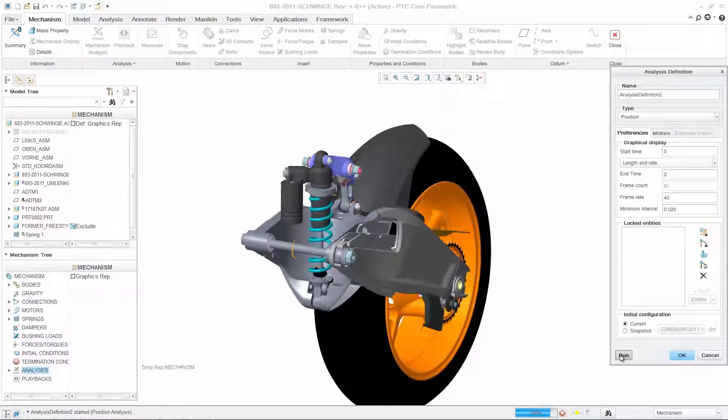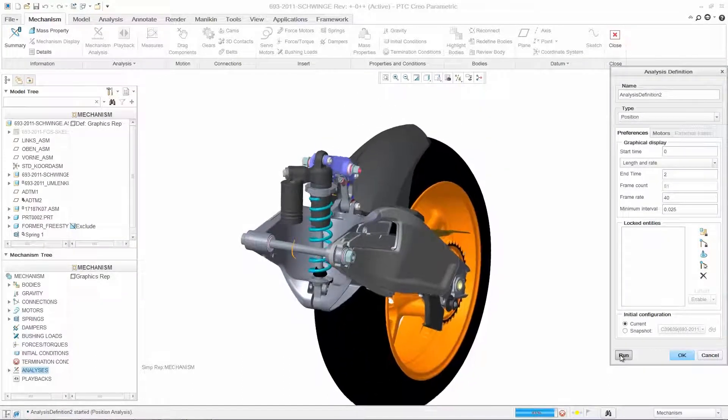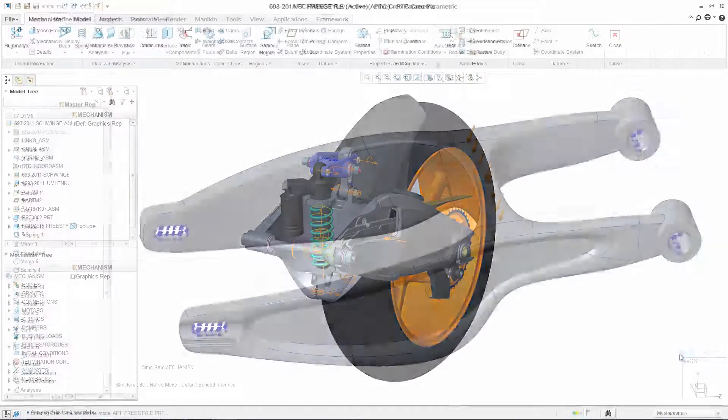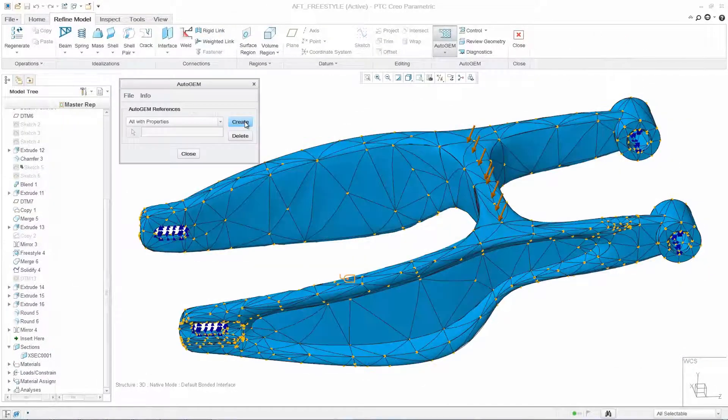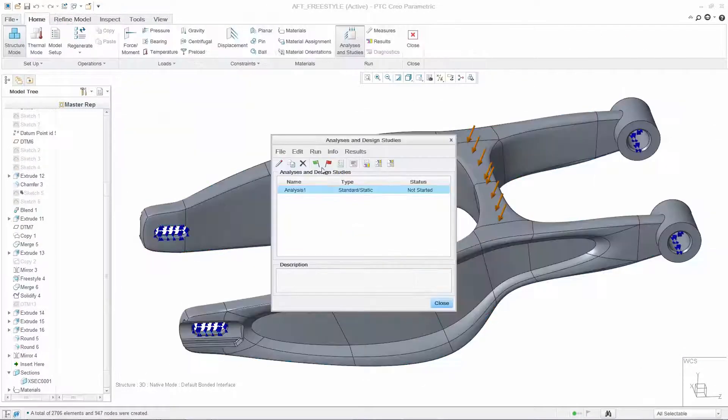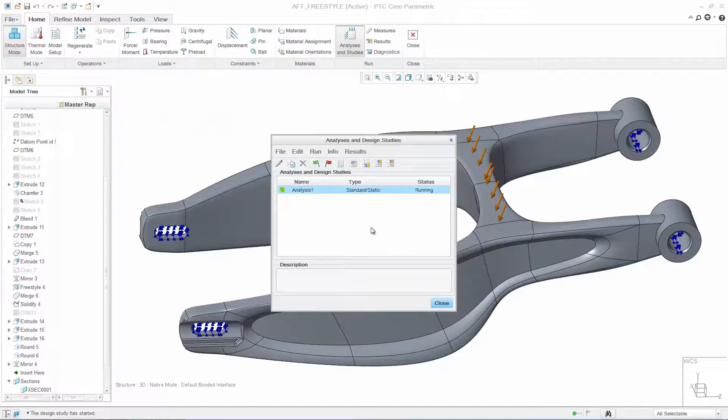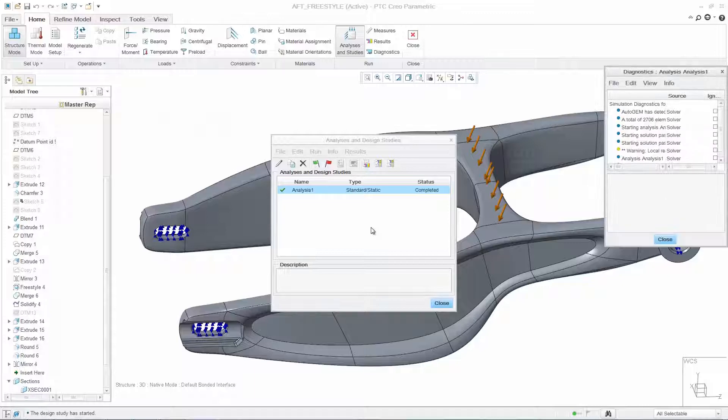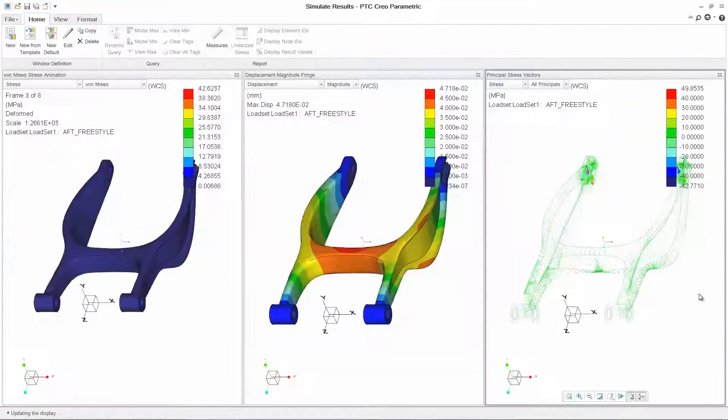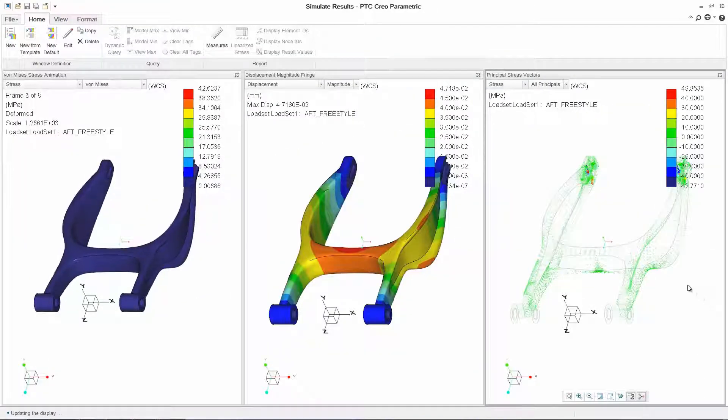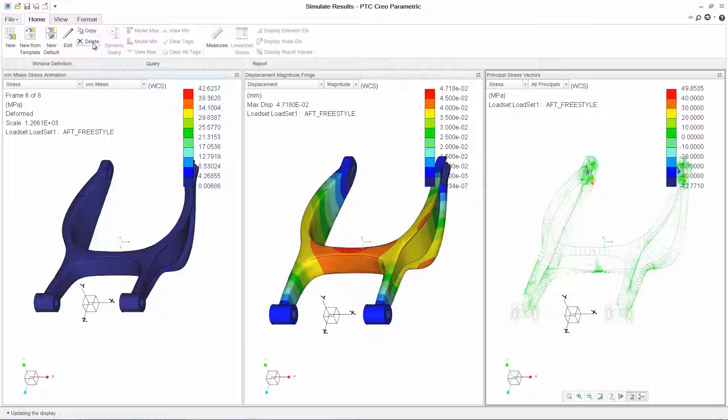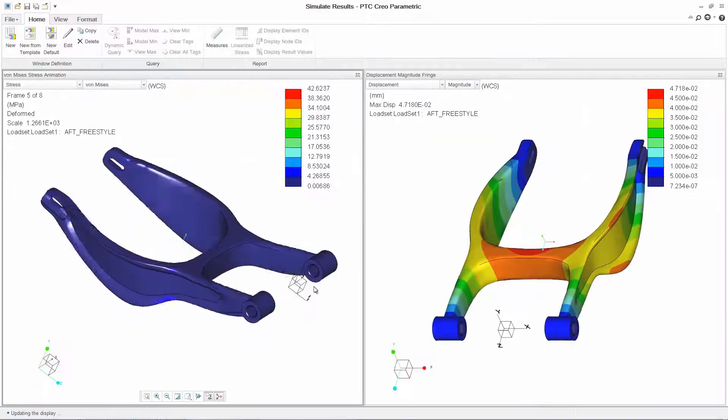To validate how the swing arm will perform under real-world conditions, you can quickly run a kinematic simulation of the wheel moving up and down. You can also perform a basic structural analysis by specifying the load, boundary conditions, and material properties, and then see the analysis results in real-time.